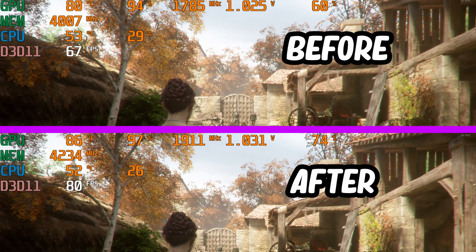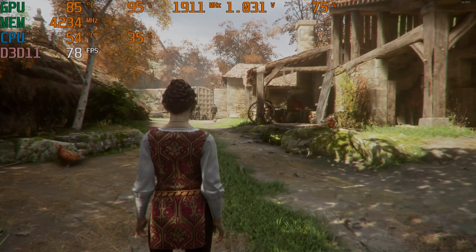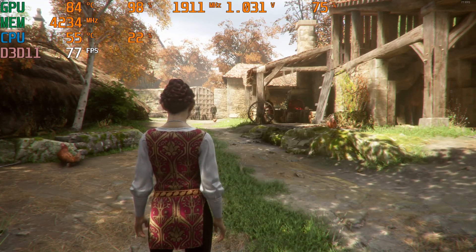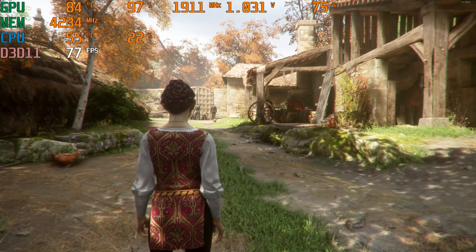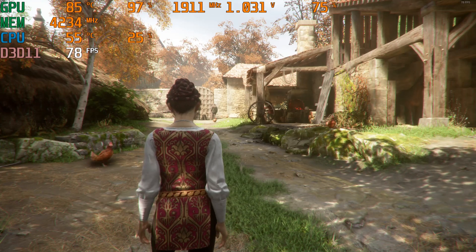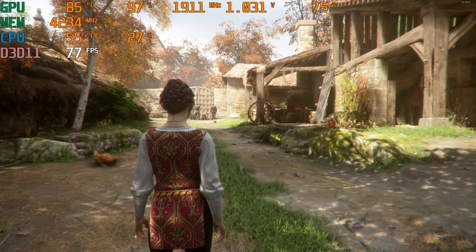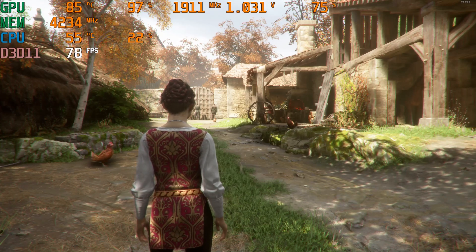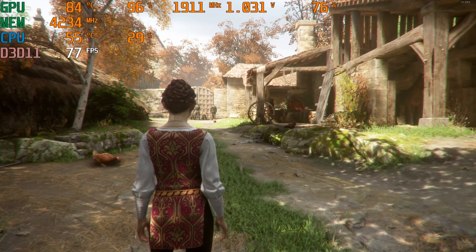So here we can see the performance before overclocking and the performance afterwards. My clock speed is up by 126 megahertz, and you can see that there's quite a big improvement in our FPS of about 13 frames. But there's a problem — my GPU is now at 84 degrees and the fan speed is at 75%, which is pretty loud. So now what we're going to do is bring that down by undervolting the GPU.